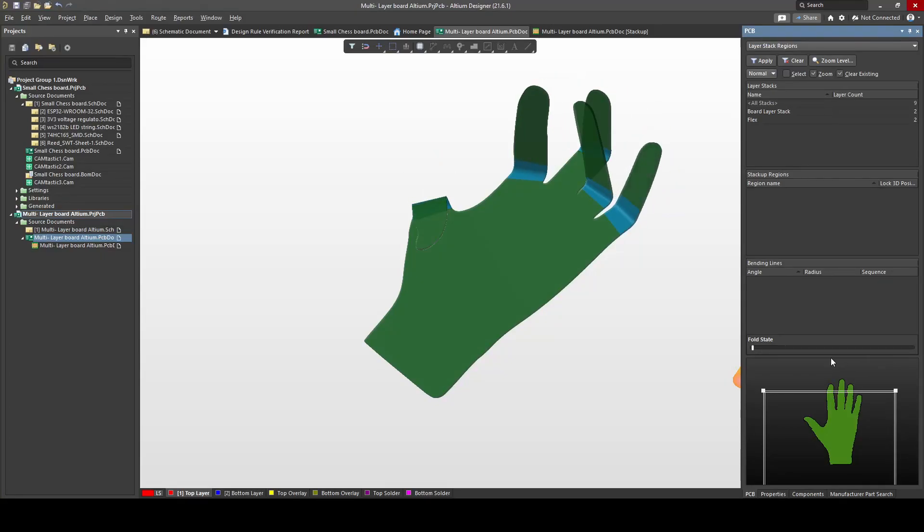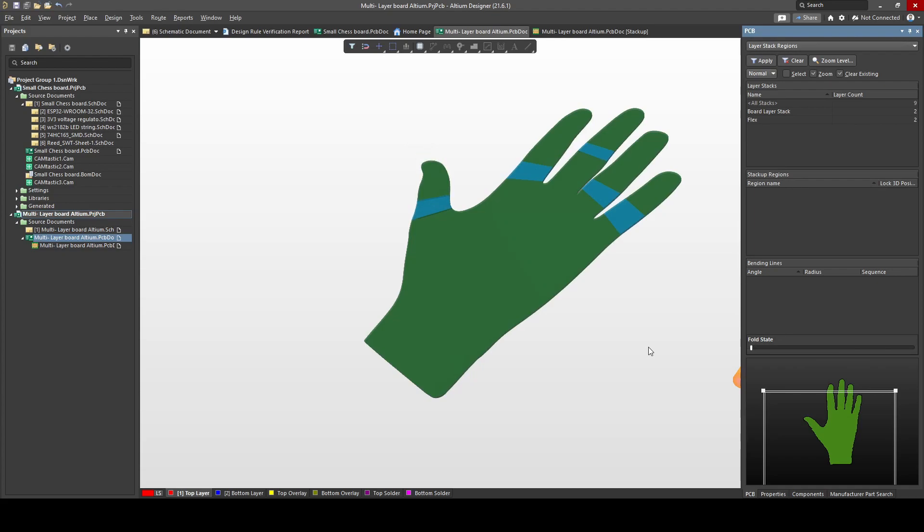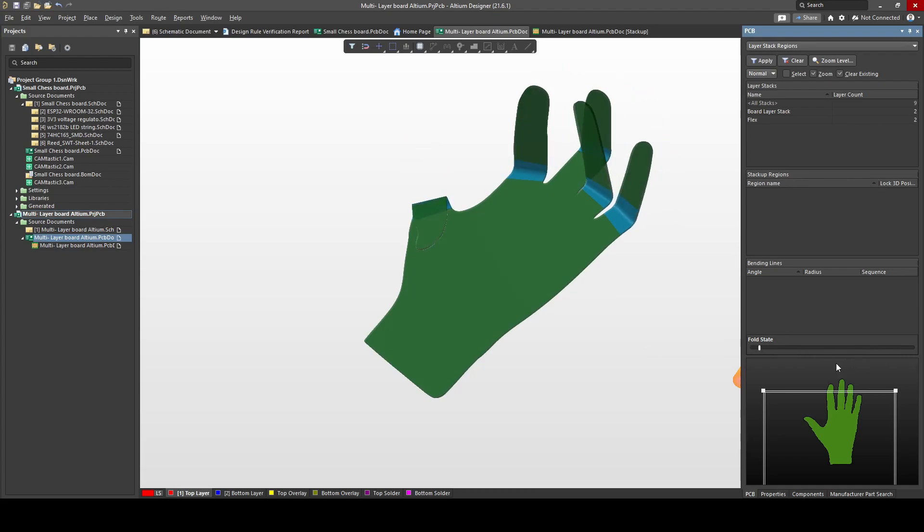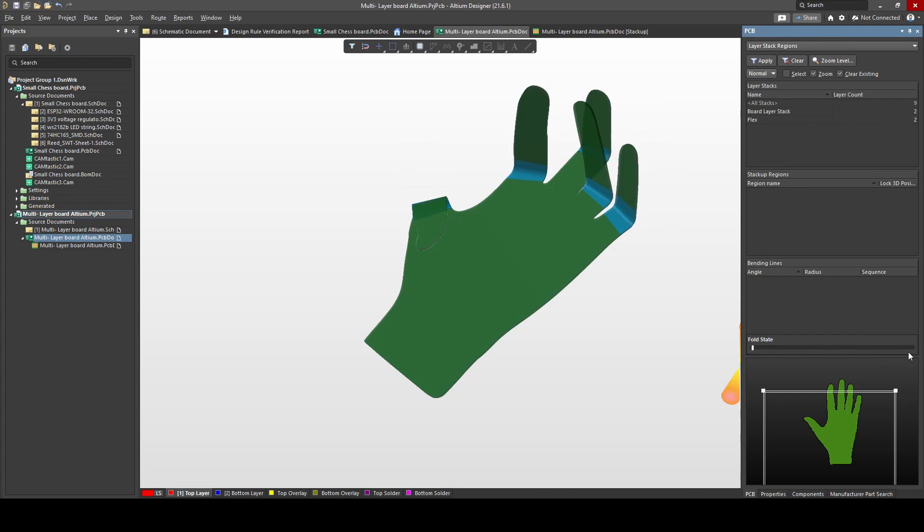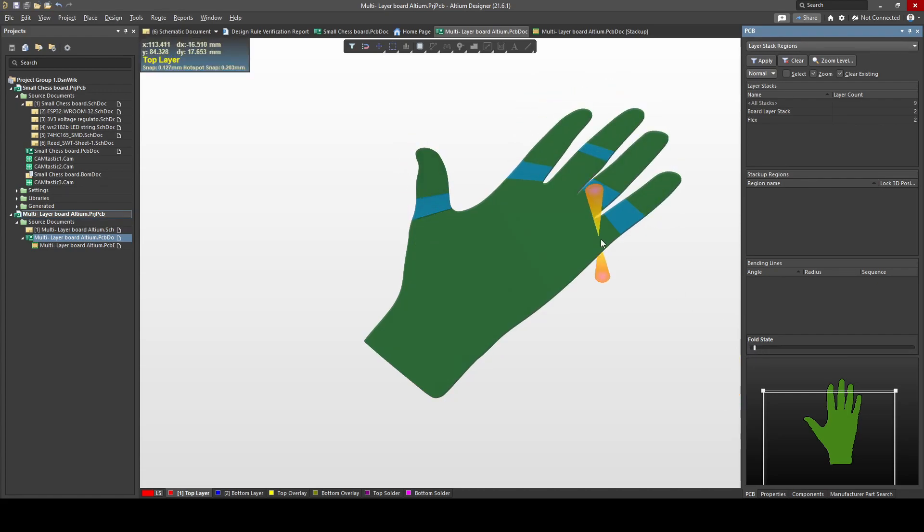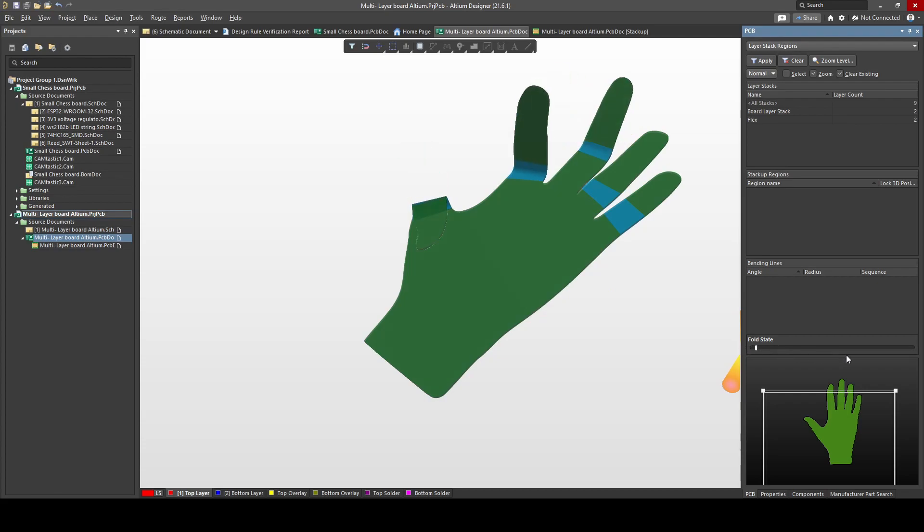Hey guys and welcome to another video. As you can see, today we're going to do quite a fun one. Today we're going to look at how to make a flex PCB. I just made a quick hand here and I'm bending the fingers in Altium. I'm going to show you how to set up the layer stack, how to create the bending lines, and how to change the materials so you can make a bendable PCB.